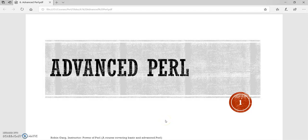Hello everyone. Welcome to this section of Advanced Perl in the course Power of Perl, a course covering basic and advanced Perl. So till now we saw basics of Perl — how to install a Perl system, then the first Perl program, and then we went through basic Perl data types, conditional operators, loops, and subroutines. Now switching gears, we will be using those basics of Perl along with some inbuilt modules and we will be exploring advanced Perl.